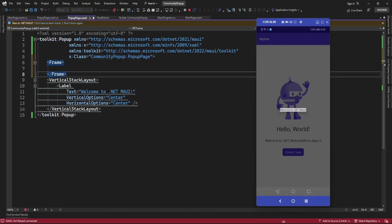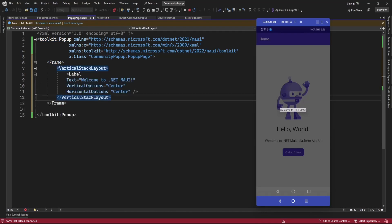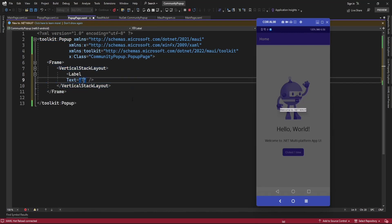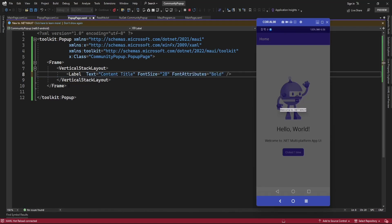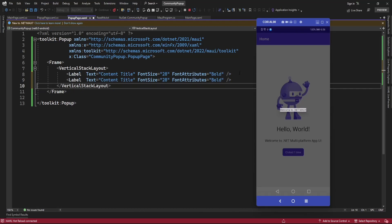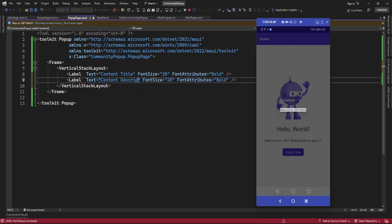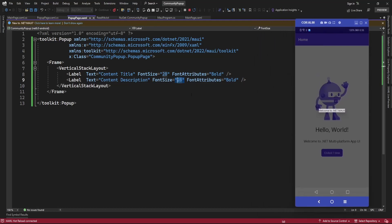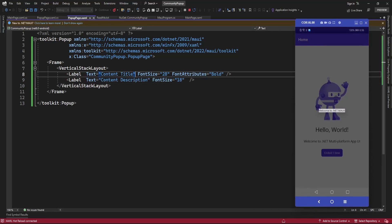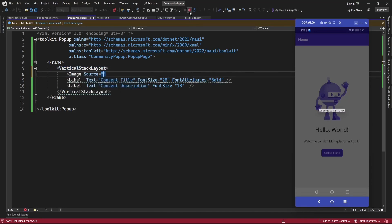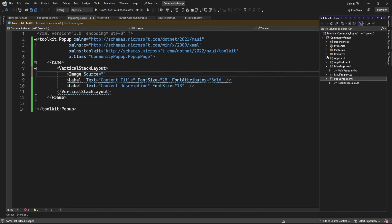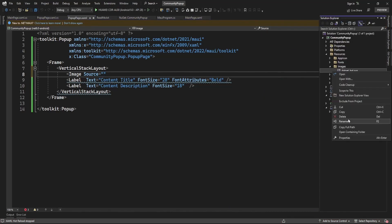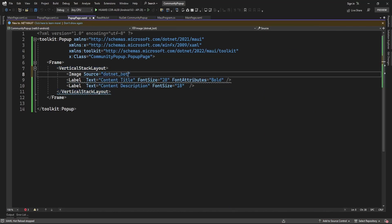On the click of the button it's displaying 'Welcome to .NET MAUI' — that content is available in the popup page. Now from the resources images folder, I'm going to display an image here in the popup.